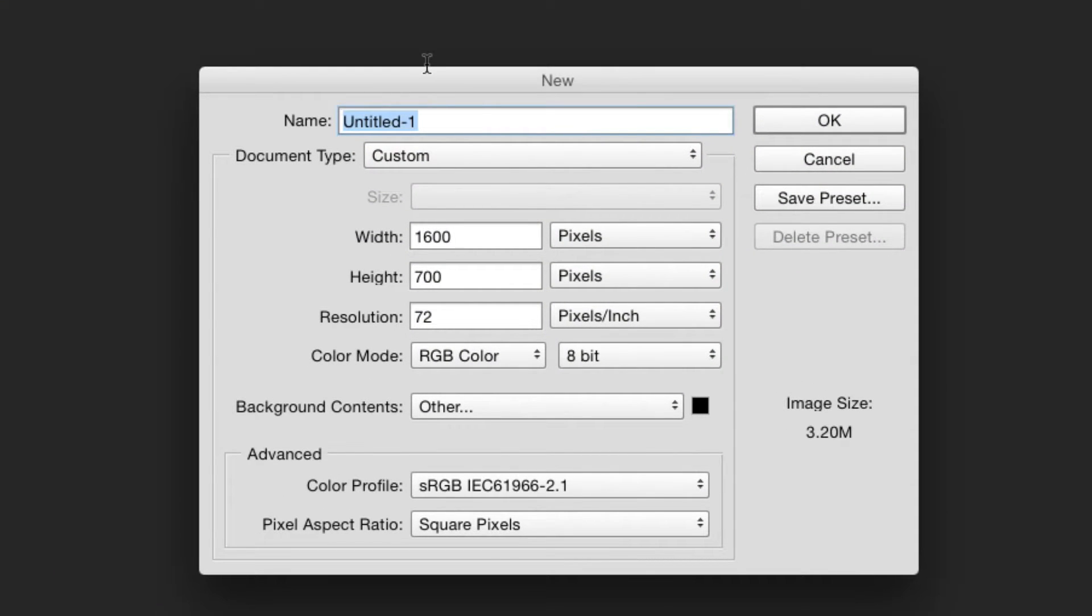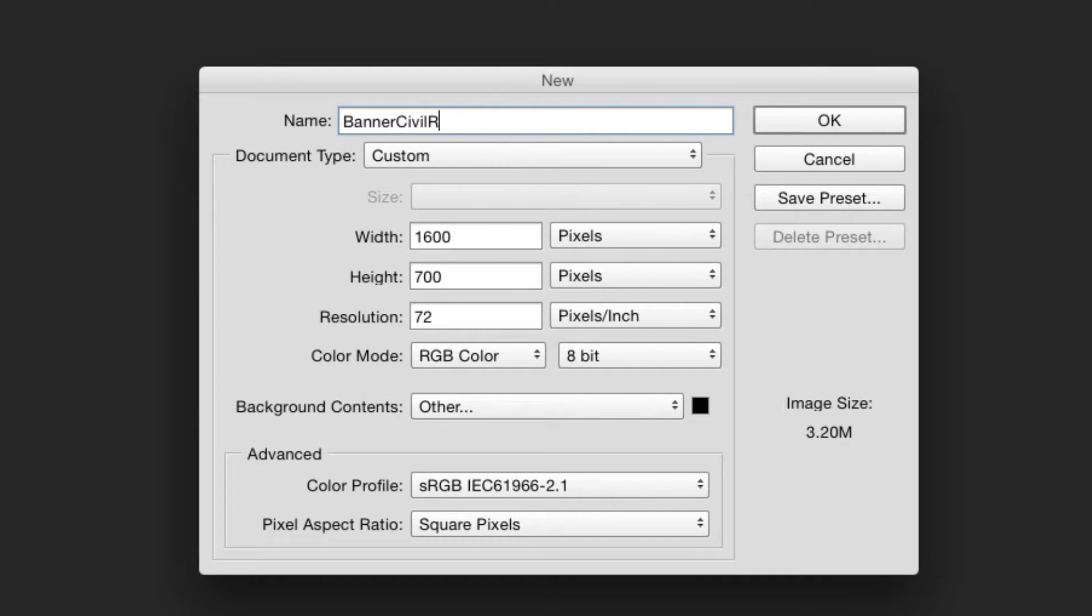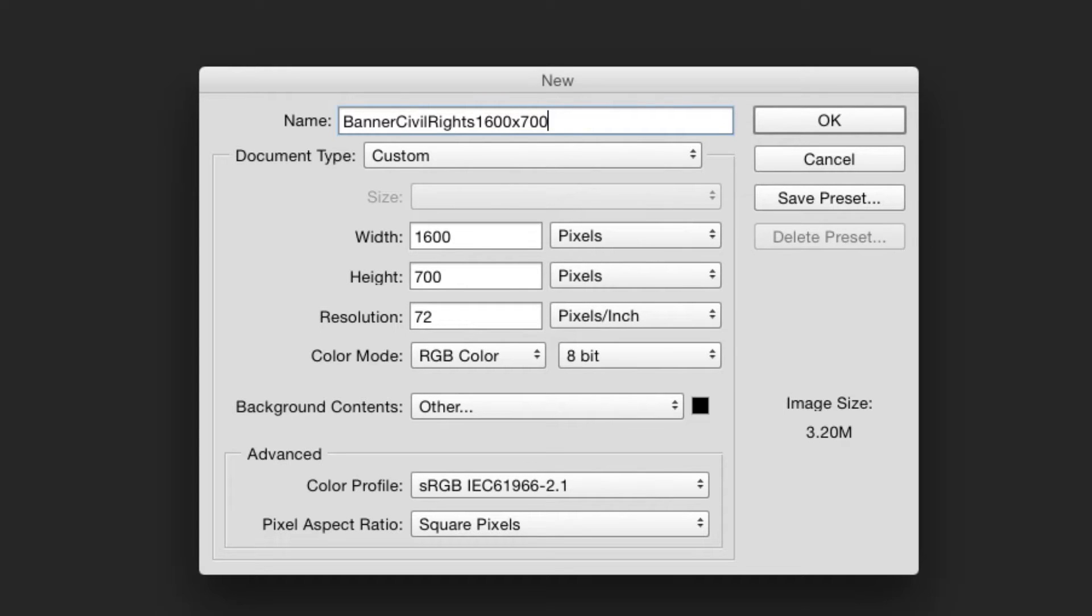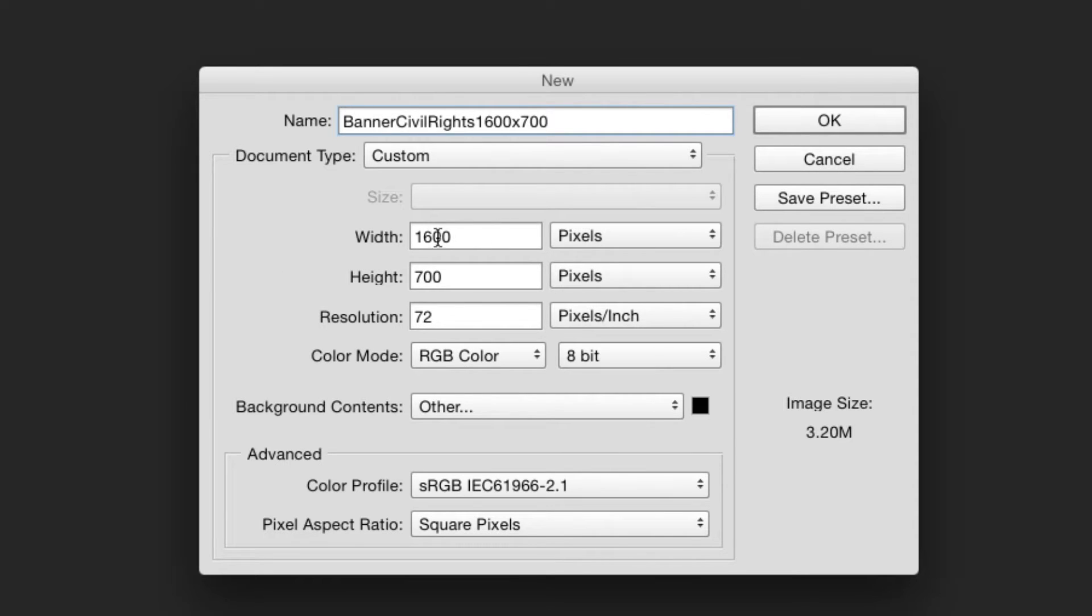On the top, go to File and then New. First thing you want to do is name it something that you'll know what it is later. I'm going to call it banner Civil Rights, and then I'm going to name it the size that the banner is: 1600 pixels by 700 pixels. I'm just going to write 1600 by 700 so I know exactly what it is.